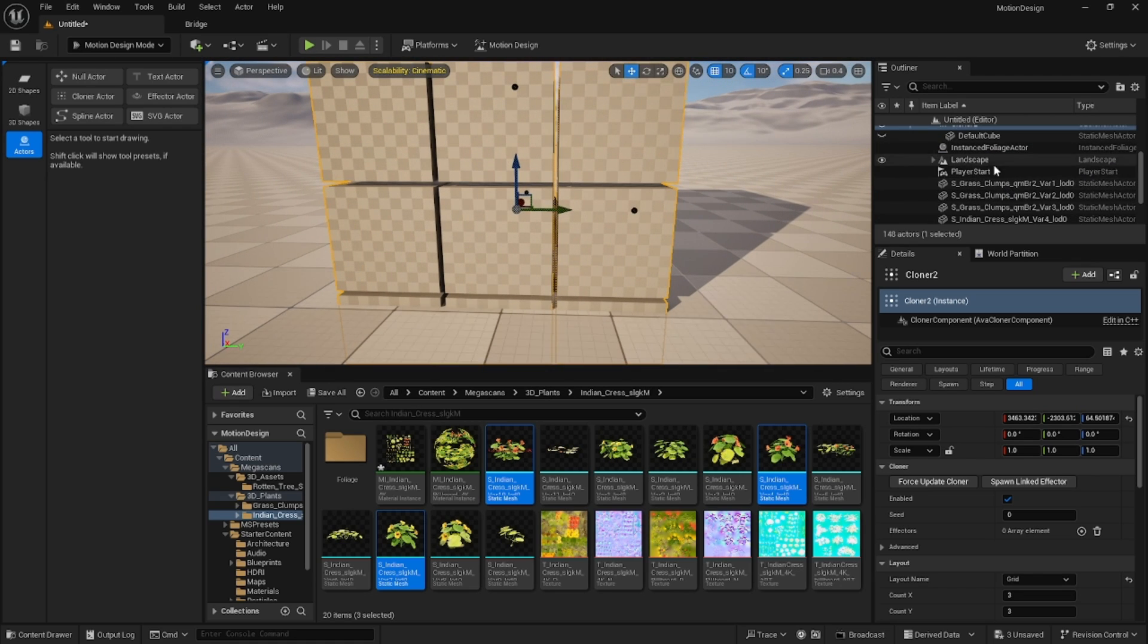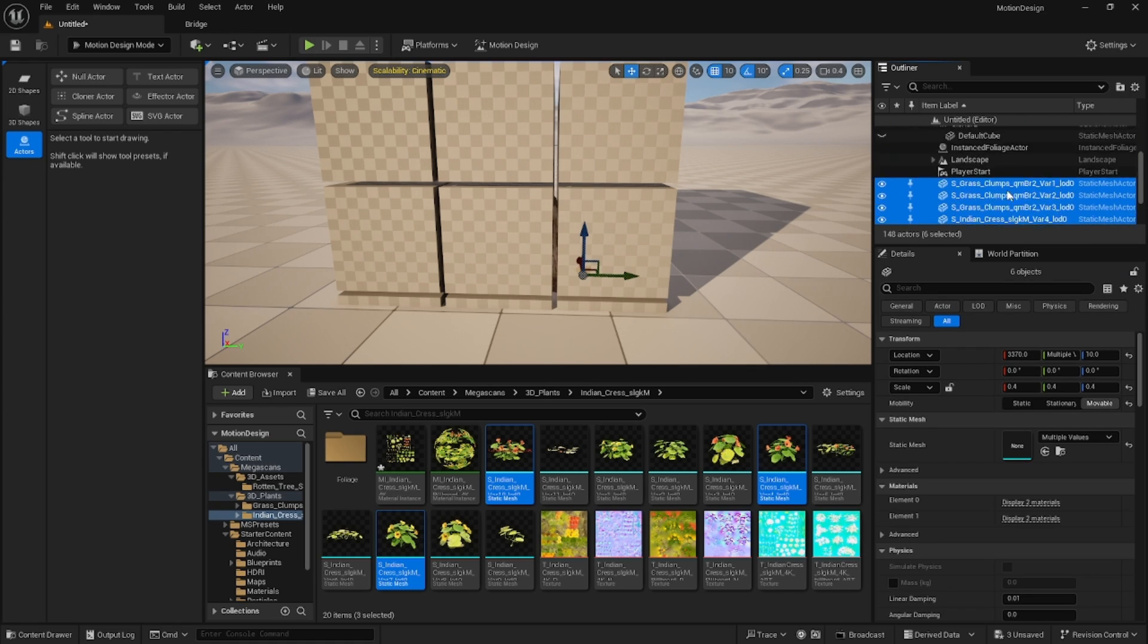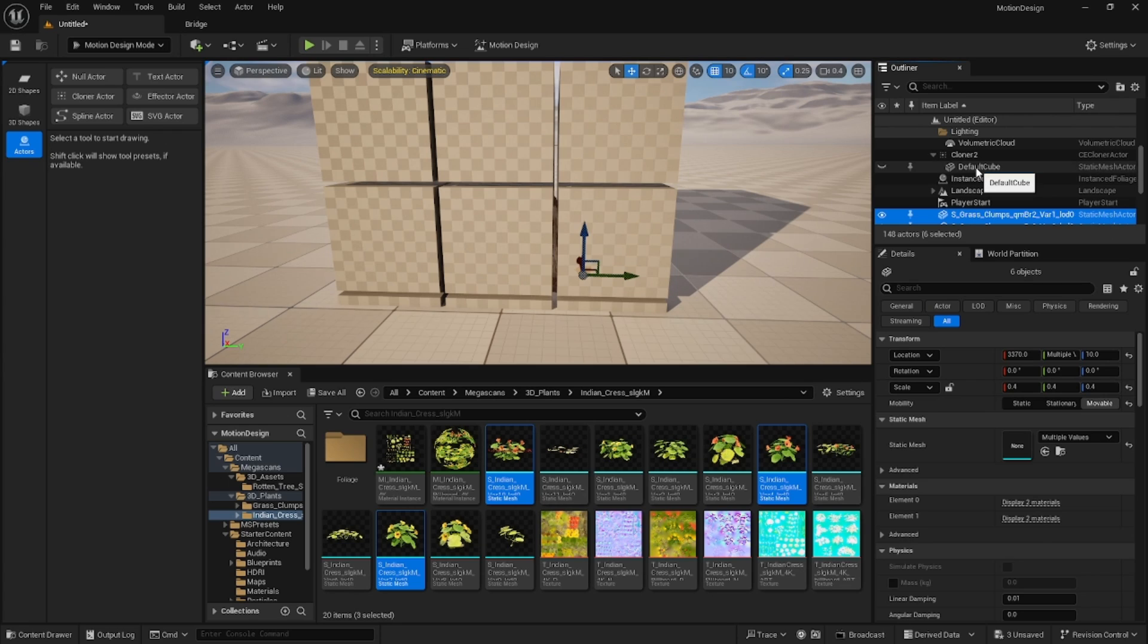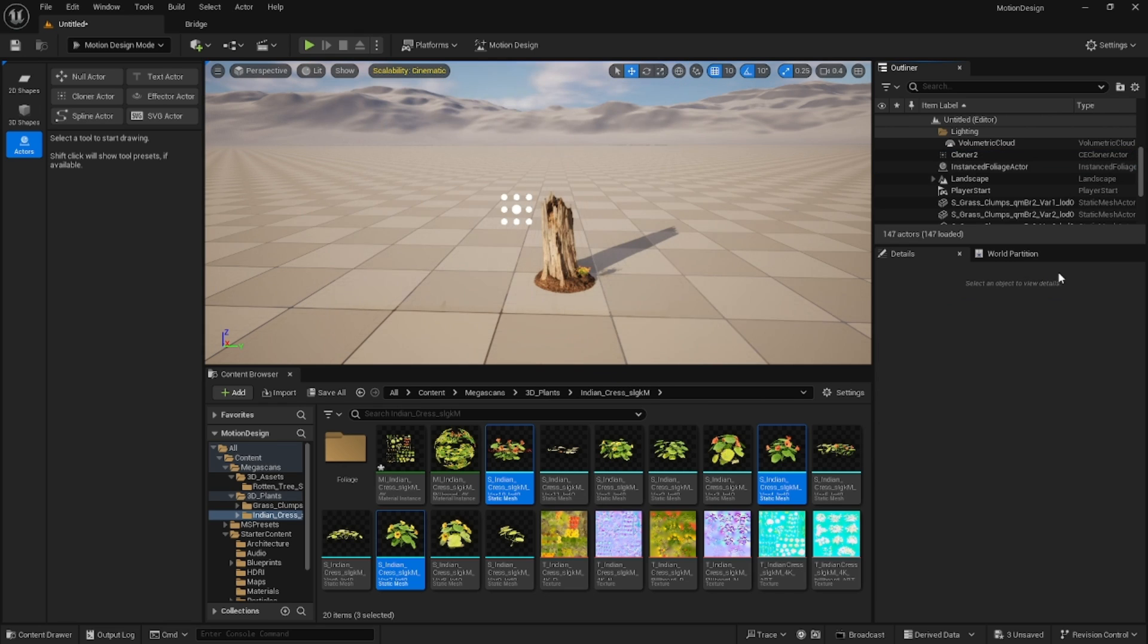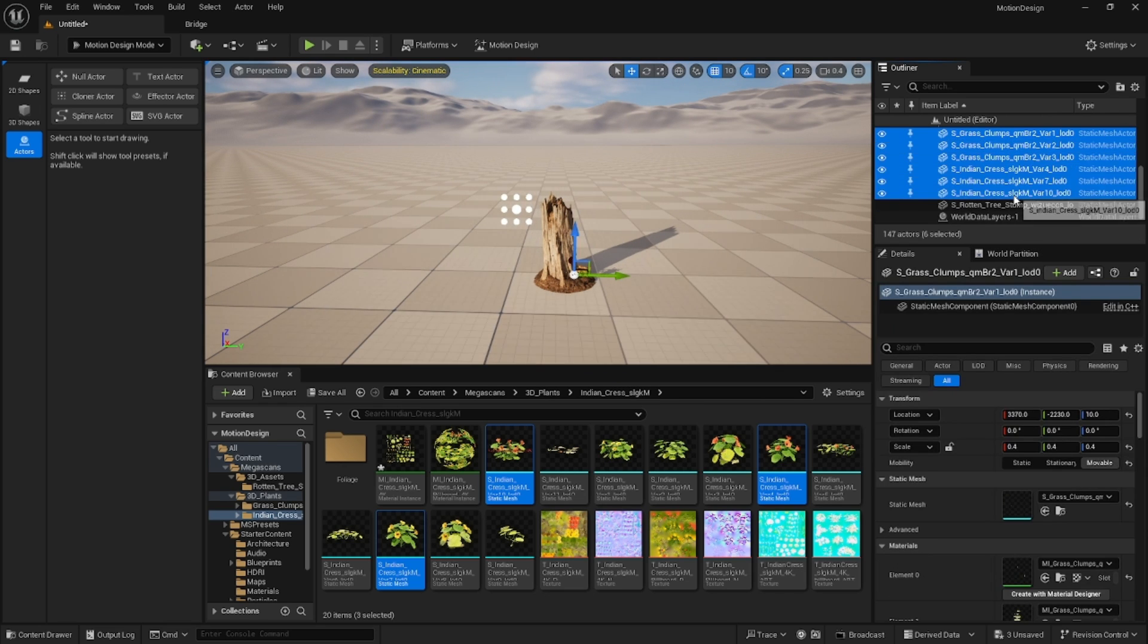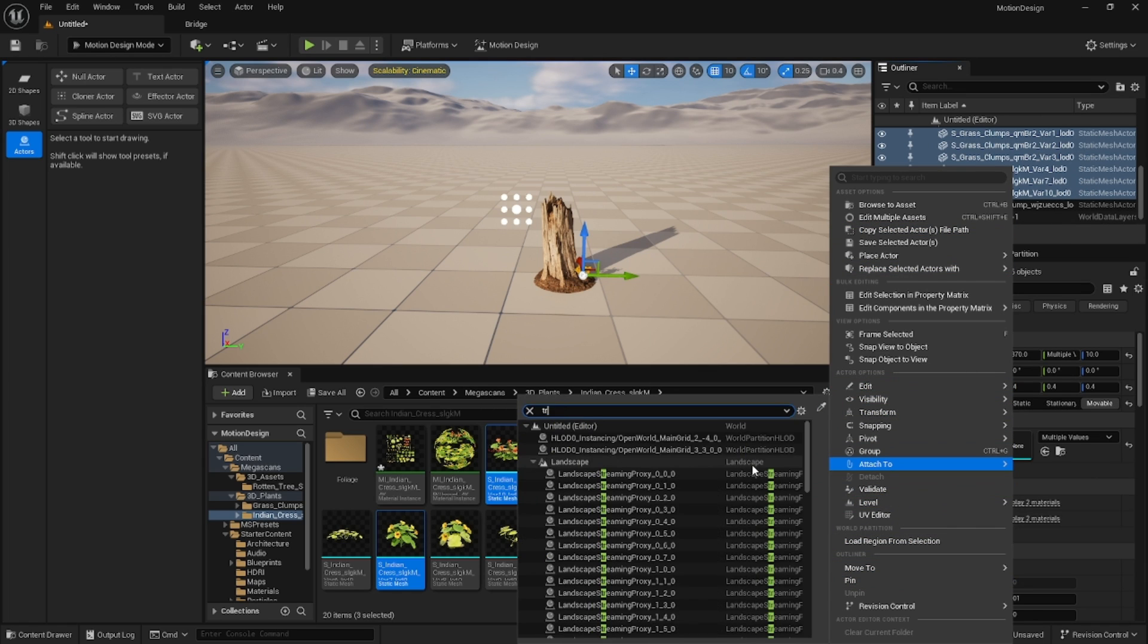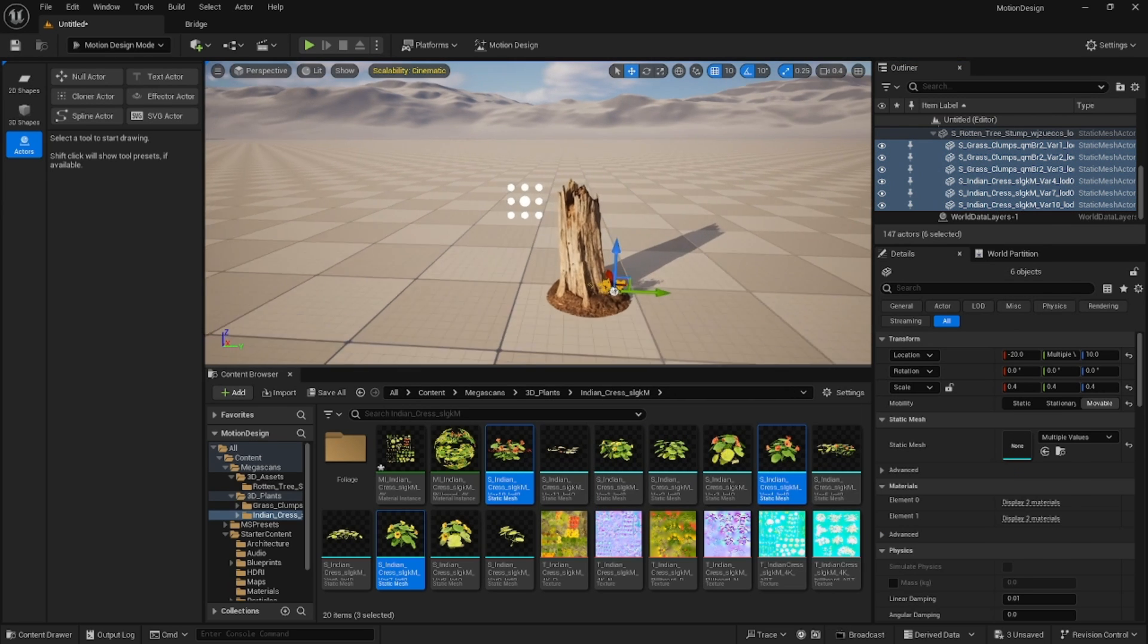The next thing, we'll grab all of your foliage and we're going to attach these to the cloner. First let's go ahead and delete this default cube. We no longer need that, it's being cloned multiple times. Let's go ahead and grab these now. You can either drag them or you can say attach to and then grab your tree stump.